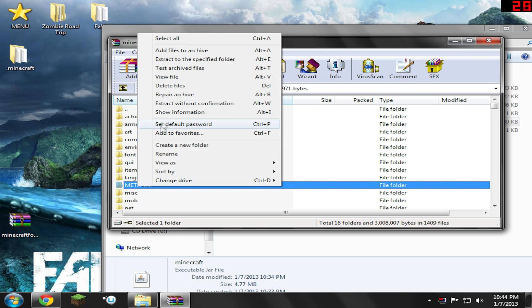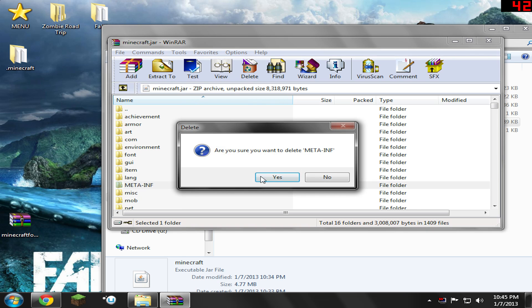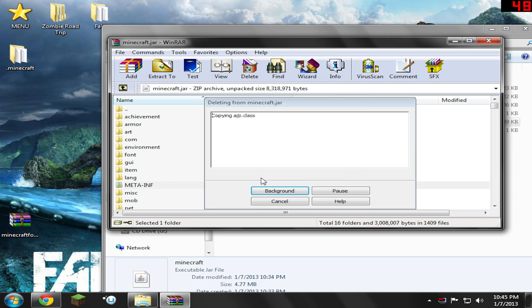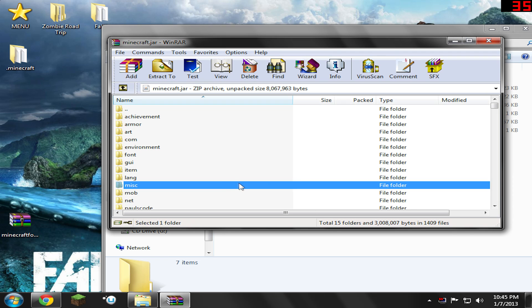What you're going to need to do is you're going to need to delete the meta-inf here. Right-click and delete files. Hit yes. Now it's very important that you remember that you have to delete that. If you don't delete that, you're going to get a black screen or get stuck at the end of a loading bar. So make sure you do that. It's pretty important.